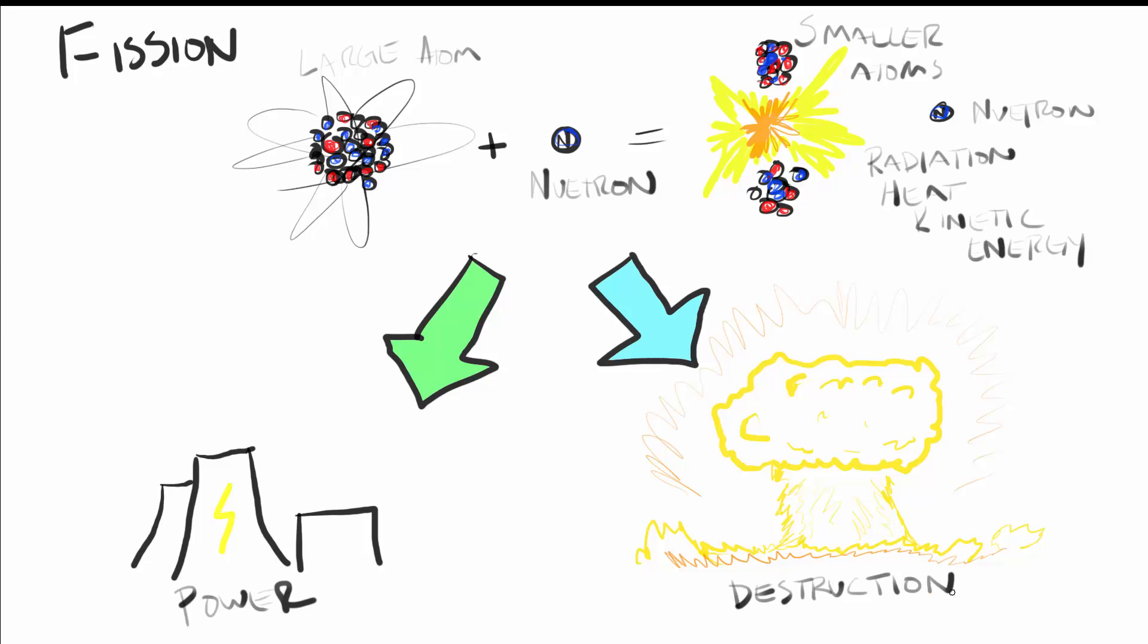It's from this obvious relationship that nuclear power gets some of its bad connotation. Let's briefly look at how the fission process works, starting with the fuel.